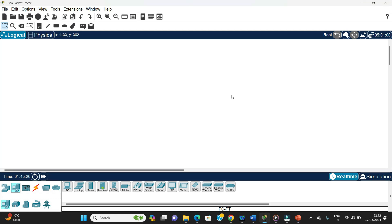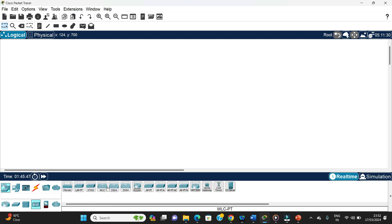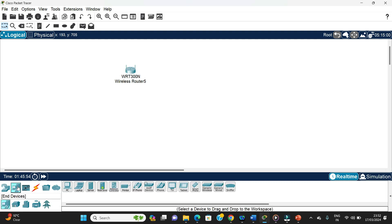This is my Cisco Packet Tracer workspace. In order to do this activity we need one wireless router, two end devices — one PC and one laptop — and then we do the connection. I'll go to wireless devices and select the WRT300N router, and for end devices I'll select one PC and one laptop.